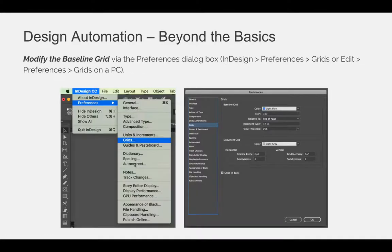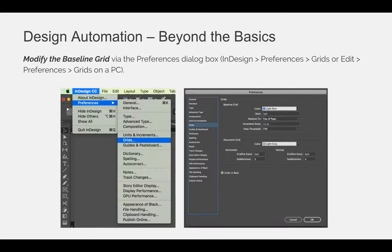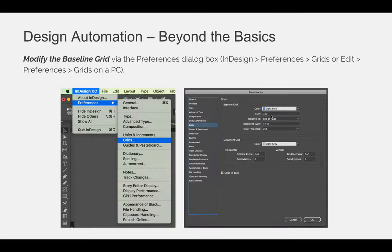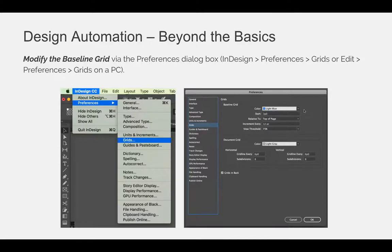Last, you can modify the baseline grid if you want it to be spread out further apart or closer together. You can modify that by going to the Preferences dialog box, choose Grids, and then I like to modify the starting point. Do you want your text to start a half inch from the top of the page or an inch from the top of the page? And then the increment. How often do I want to see those blue horizontal lines? While you're there, if you want to, you can change your document grid color or your baseline grid color, the default is light blue, to whatever you would like. I think light gray might be a good color for the baseline grid so that it fades away.